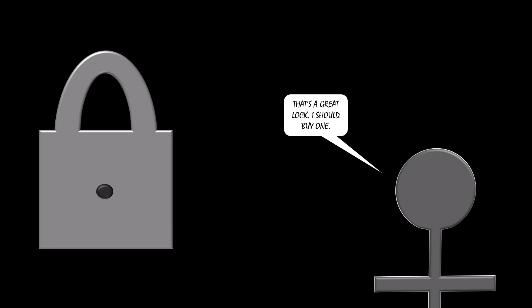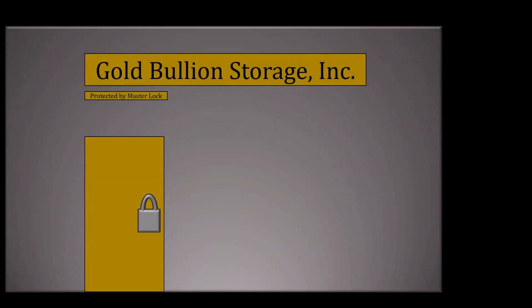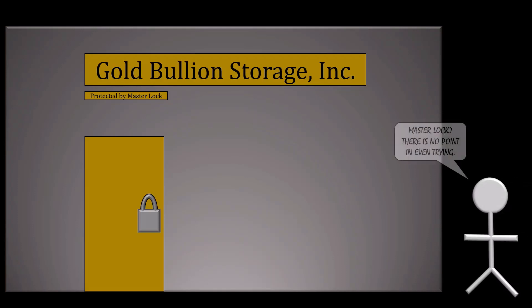This is the exact commercial that Master Lock aired in 1974. But the reason that the ad was so good went a step beyond that. A potential thief who has no interest in buying a lock may very well have caught the commercial. And so when they approach your storage unit and see the lock, they may realize that there's no point in even trying.